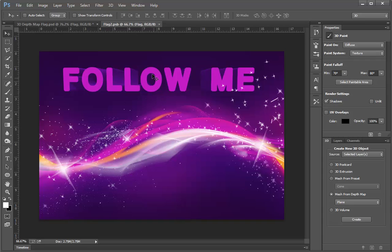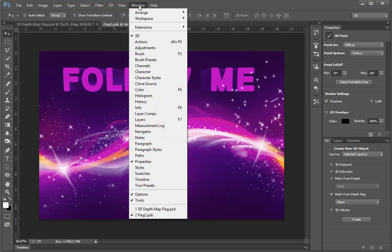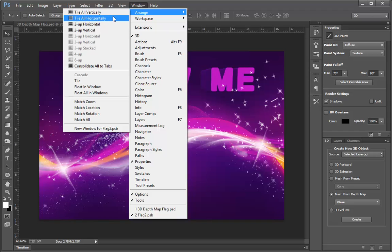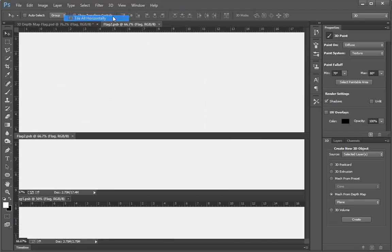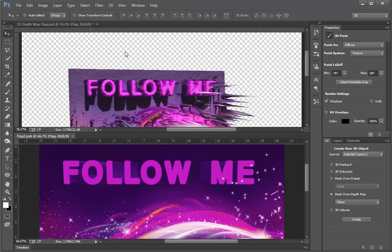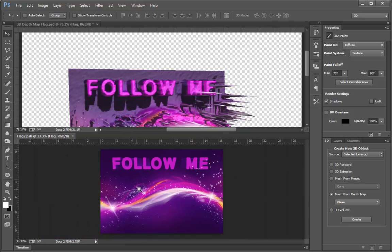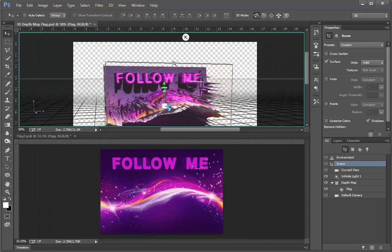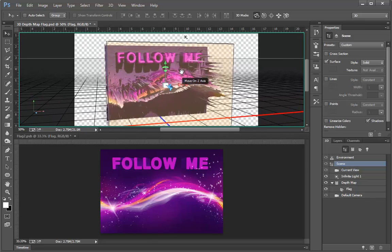Now in order to see what's happening, I'm going to choose Window, Arrange, and I'm going to tile these windows horizontally. Then I'll zoom out just a little bit so we can see what's happening here. I'll click here and zoom out on this one as well.